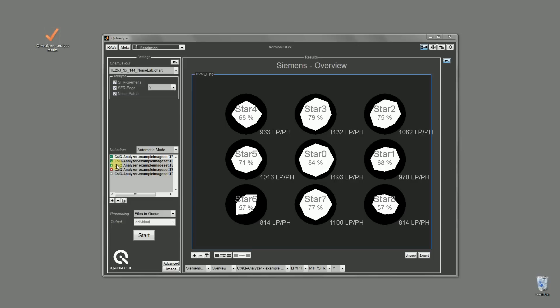Hello, my name is Christian and I am working as a software developer at Image Engineering. In this screencast I would like to show you how to visualize and compare the results of calculated images in the IQ Analyzer.